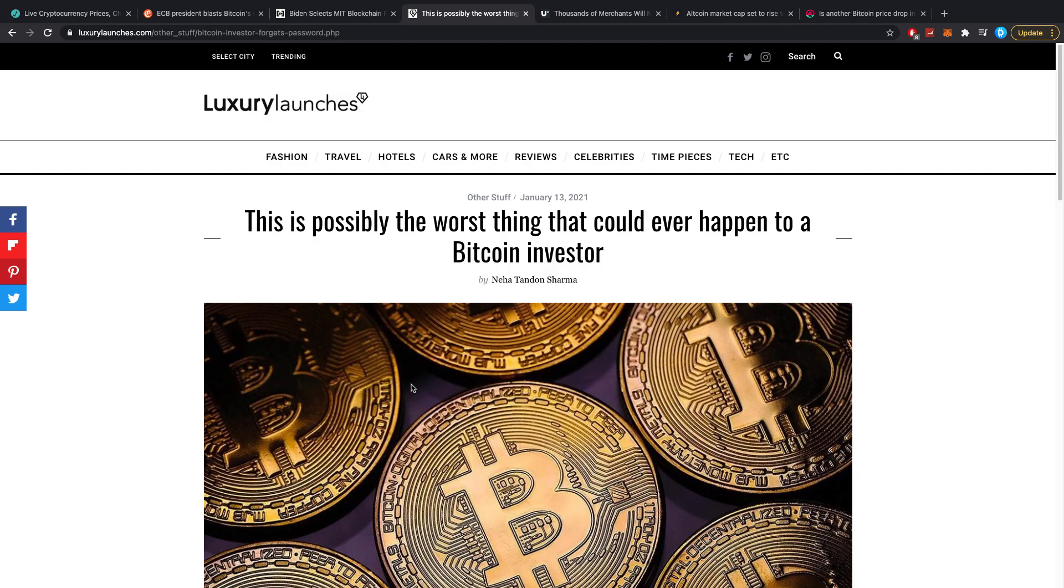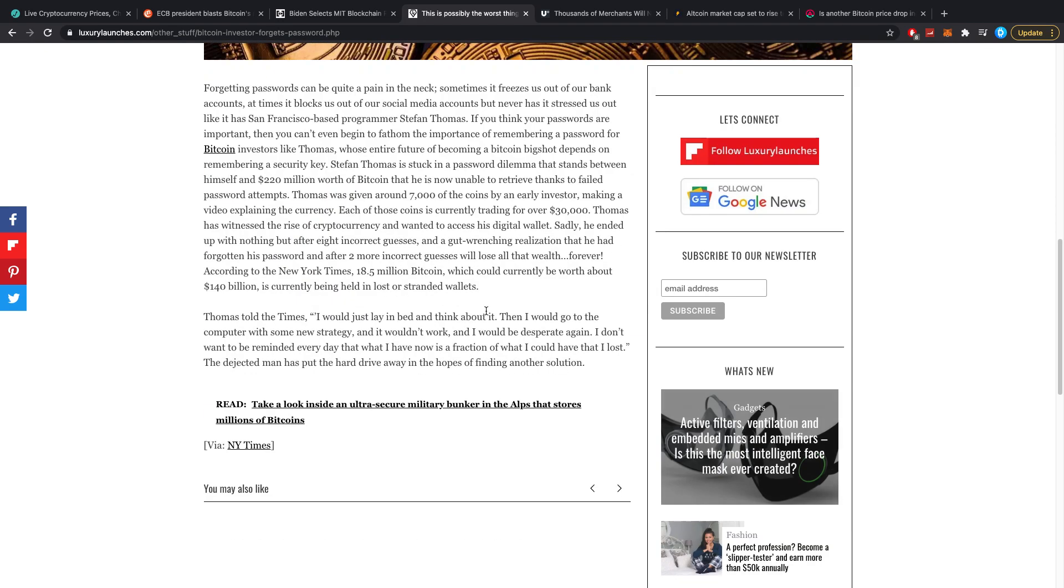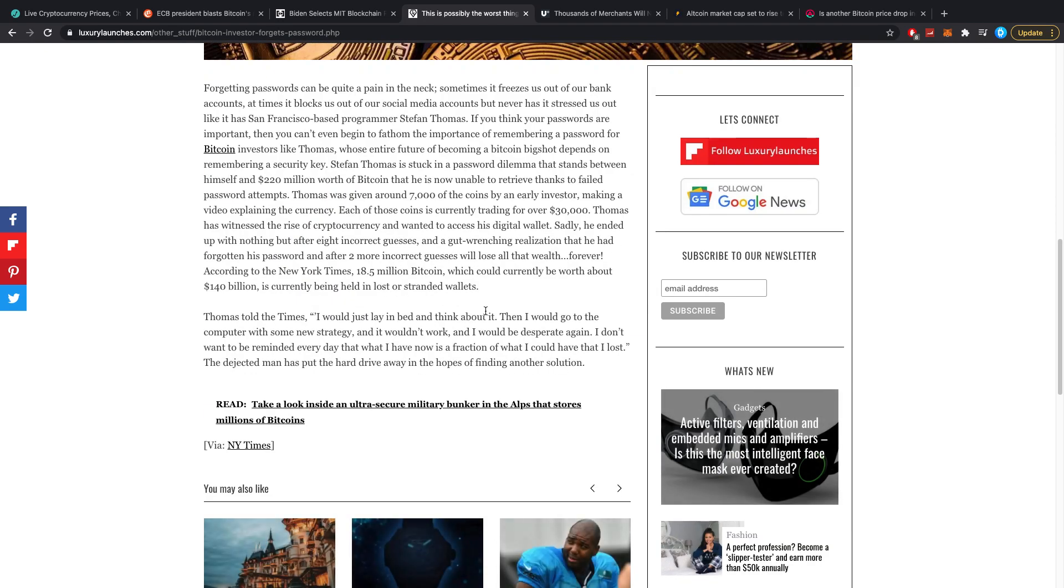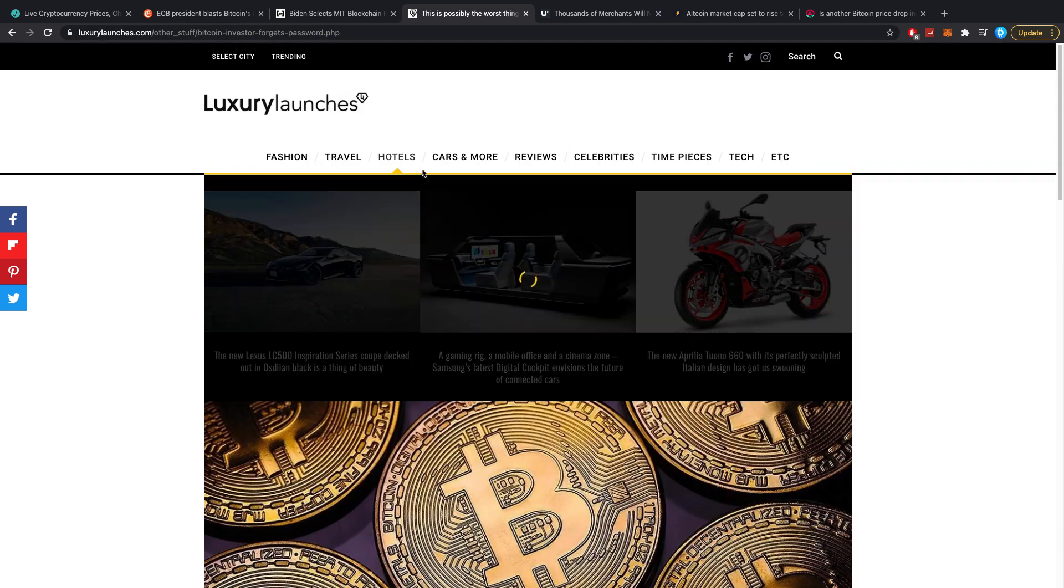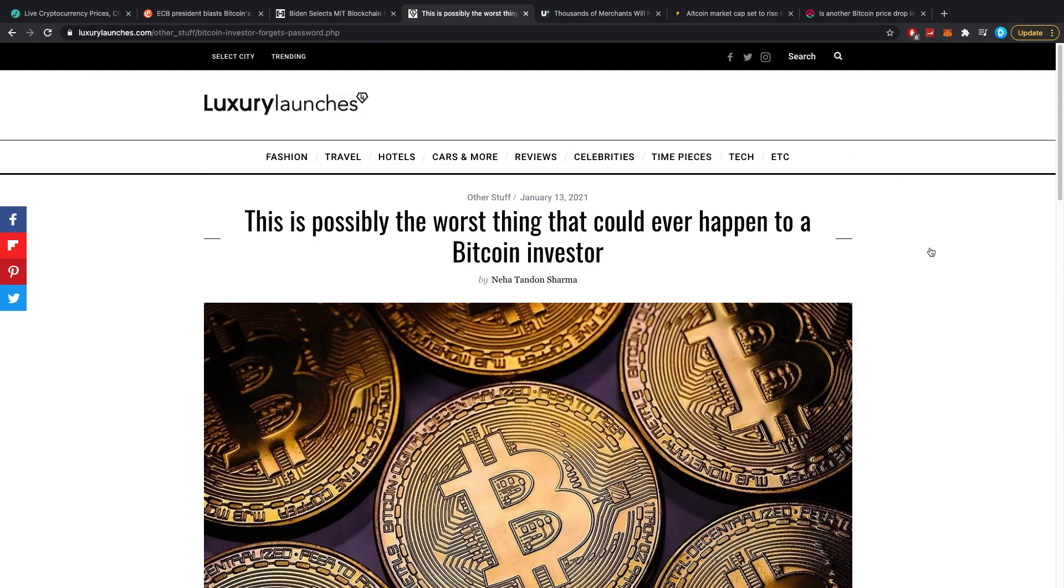This is possibly the worst thing that could ever happen to a Bitcoin investor. This basically refers to somebody, Stephan Thomas from Ripple, who lost a huge amount of money in Bitcoin, $220 million worth, because he lost his password. And that's one thing I need to warn you guys all about. Basically be very careful with your passwords. Be very careful with where you store your crypto.